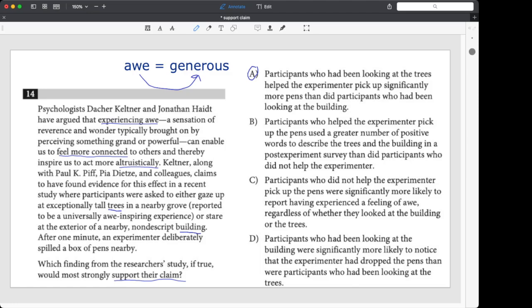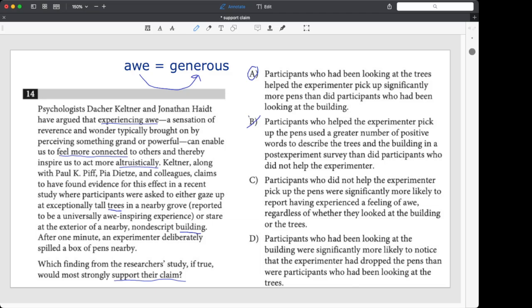Now let's see how they're trying to trick us, which they always are a little bit with the other choices. What about B? Participants who helped the experimenter pick up the pens used a greater number of positive words to describe the trees and the building. Hmm. That's totally unconnected to our claim. That's basically trying to make the argument that people who were generous became more positive in terms of describing things. That's not the connection. We need the arrow to kind of go to the right here from awe to generousness, and it doesn't even, that's just totally off.